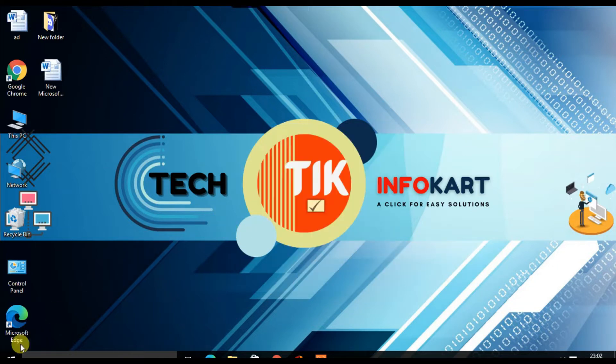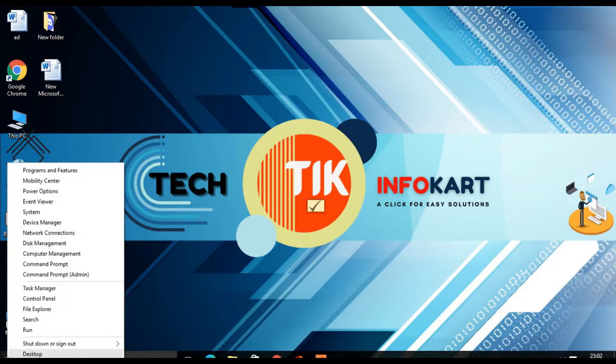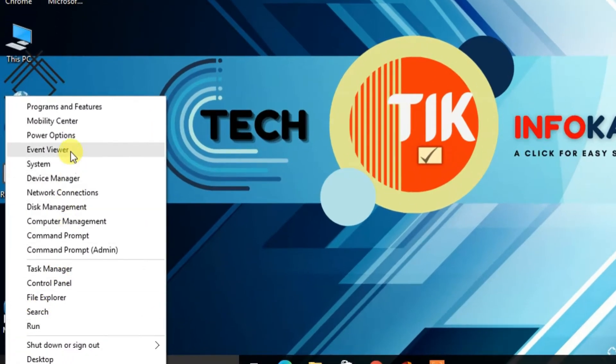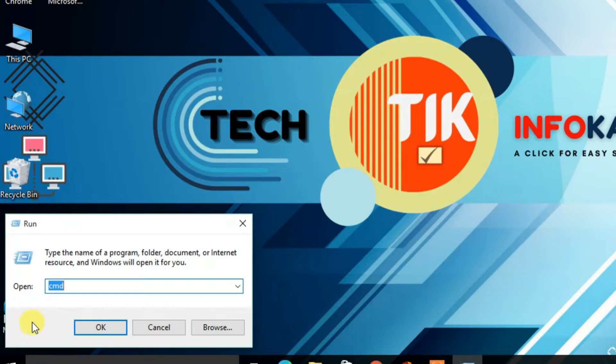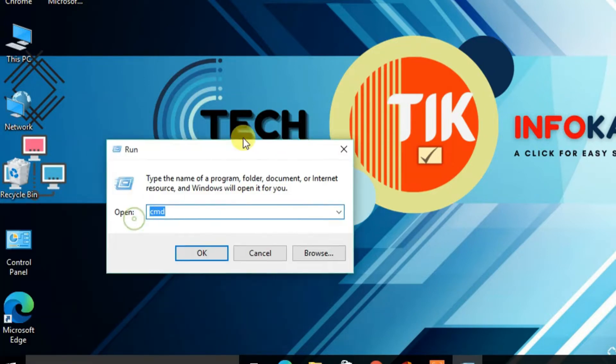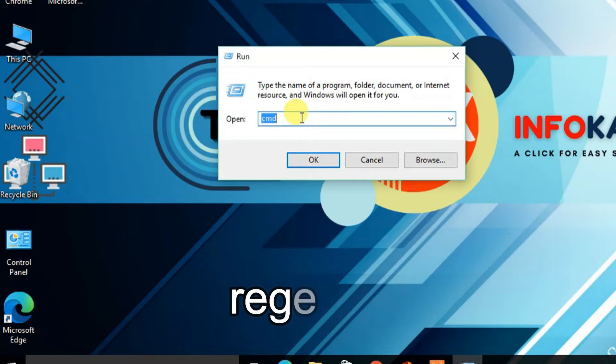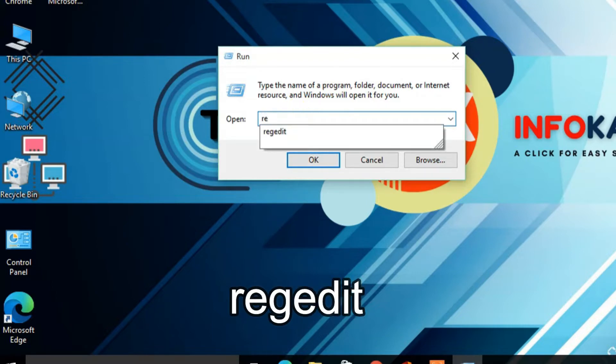Then from the options, click on Run and the Run command page will open. From here you have to type regedit and click OK.